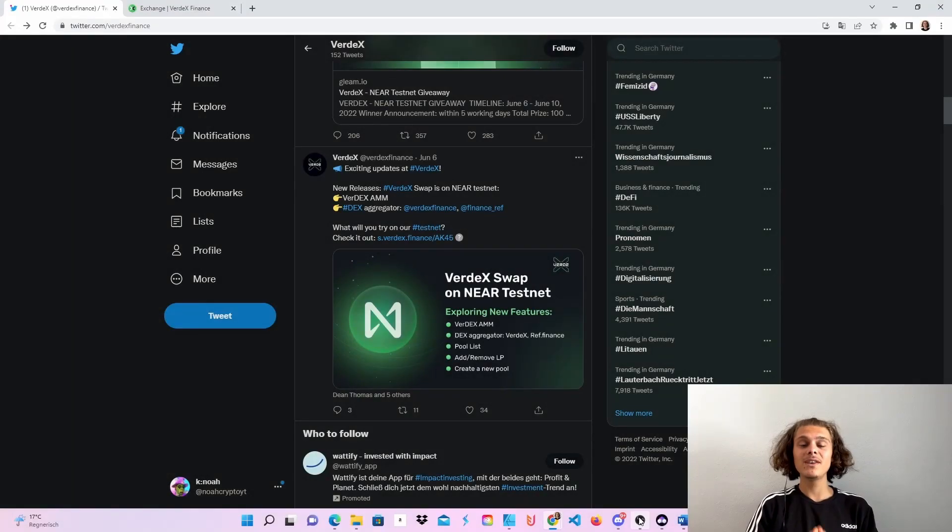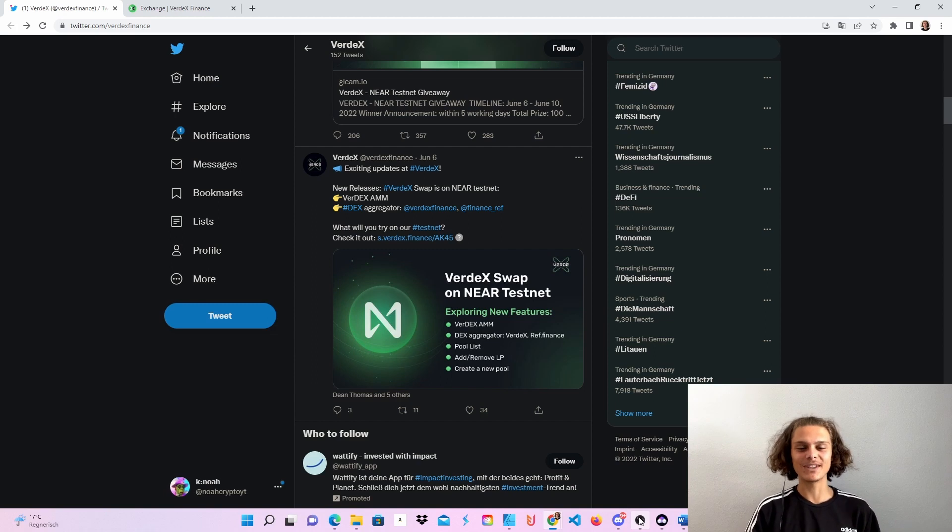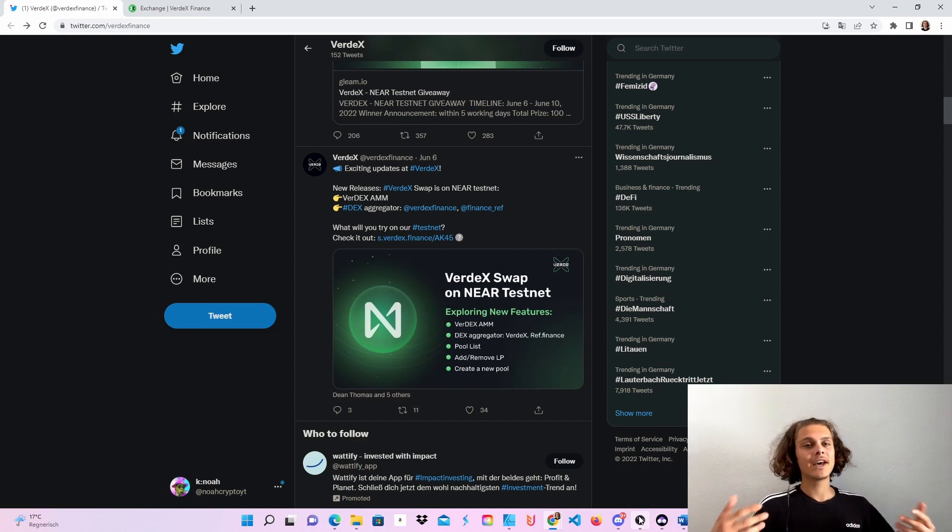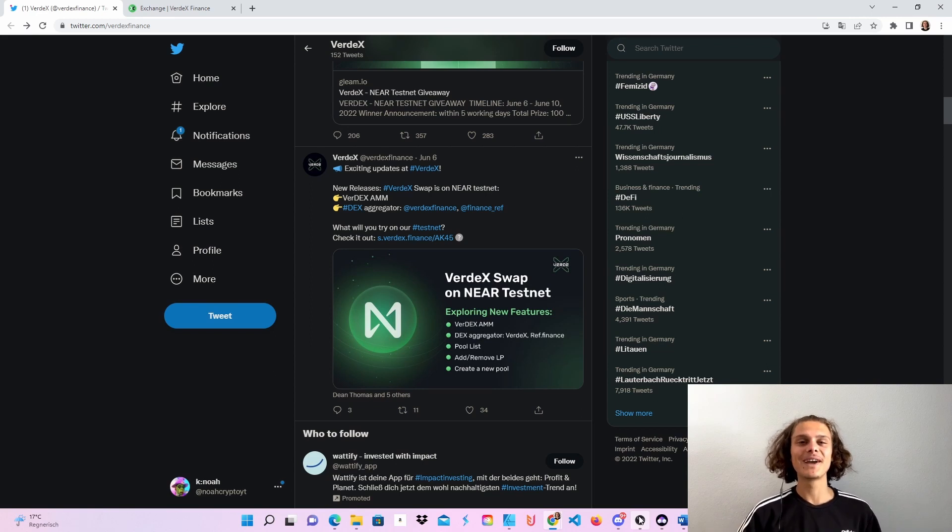Welcome crypto fam to the Verdex swap testnet. This time it is on Nia and now we are gonna try it out. It's actually very easy, so much fun and if there's a token airdrop, I will keep you updated. But let's quickly do the testnet.